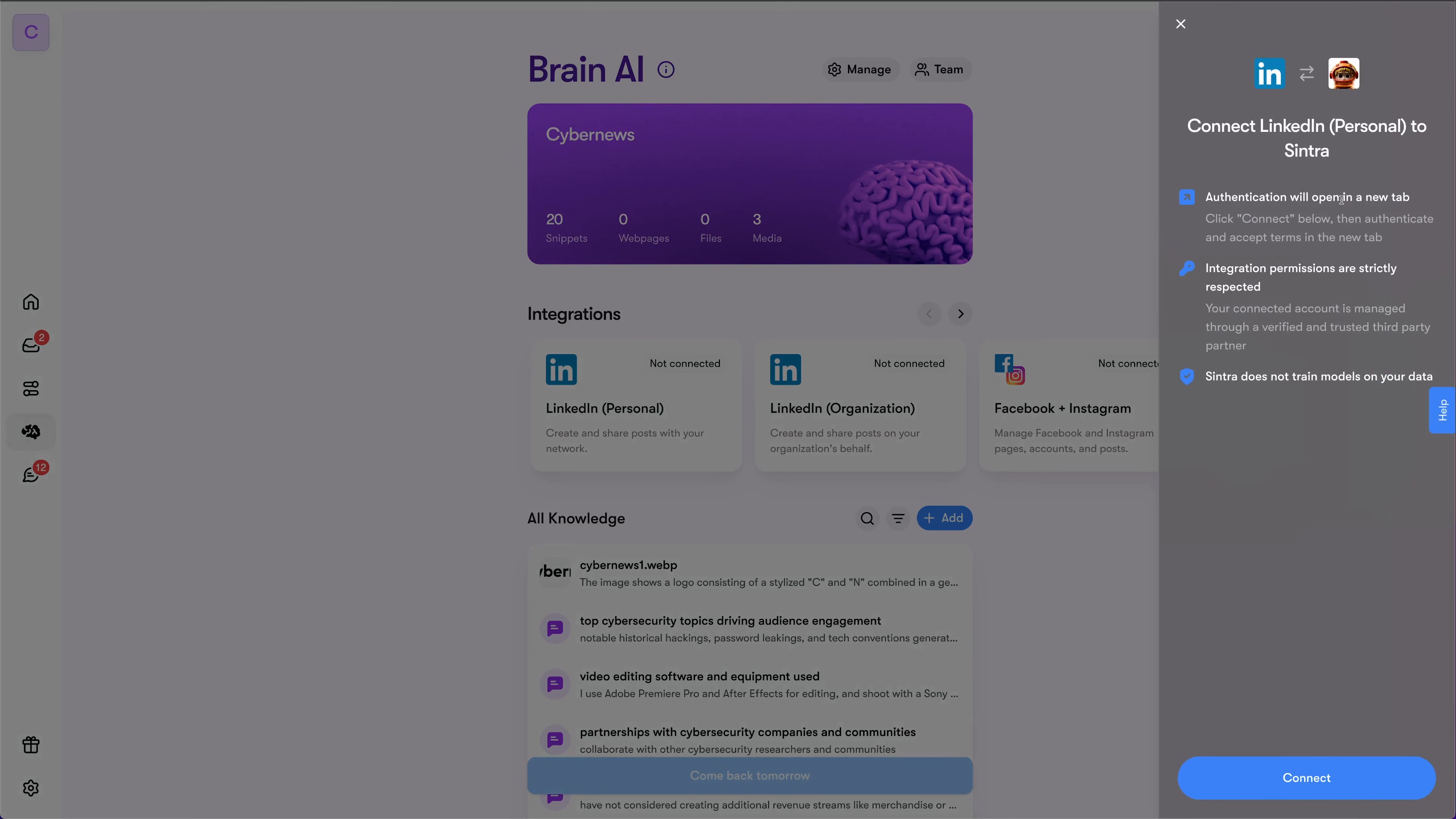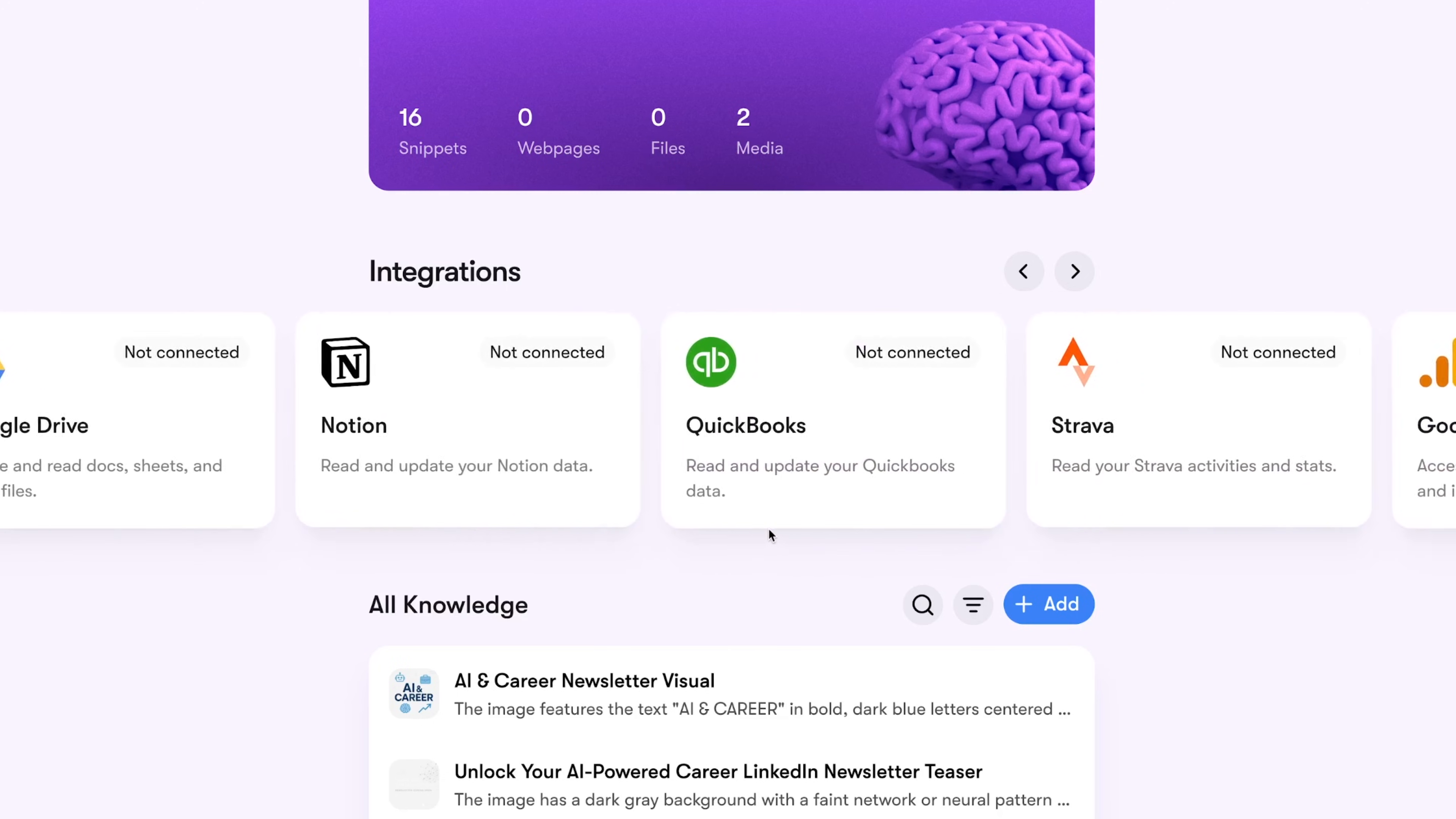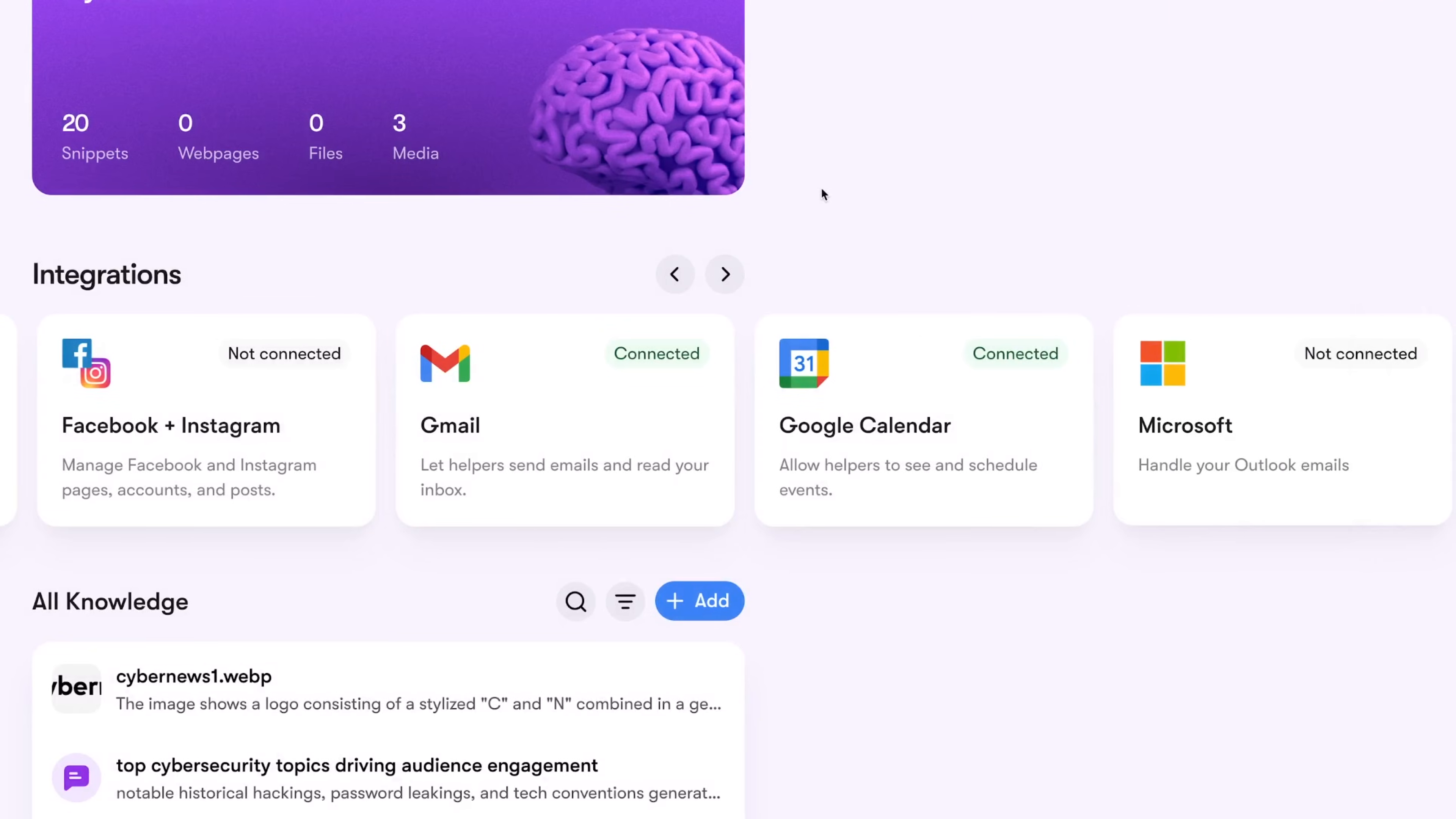Next up, you'll need to connect Centra to the platforms of your choice. You can do that with accounts like Facebook or LinkedIn for social media automation, as well as tools like Google Analytics or Notion, and many more. I was able to connect Google Drive, Calendar, and Gmail without any issues.